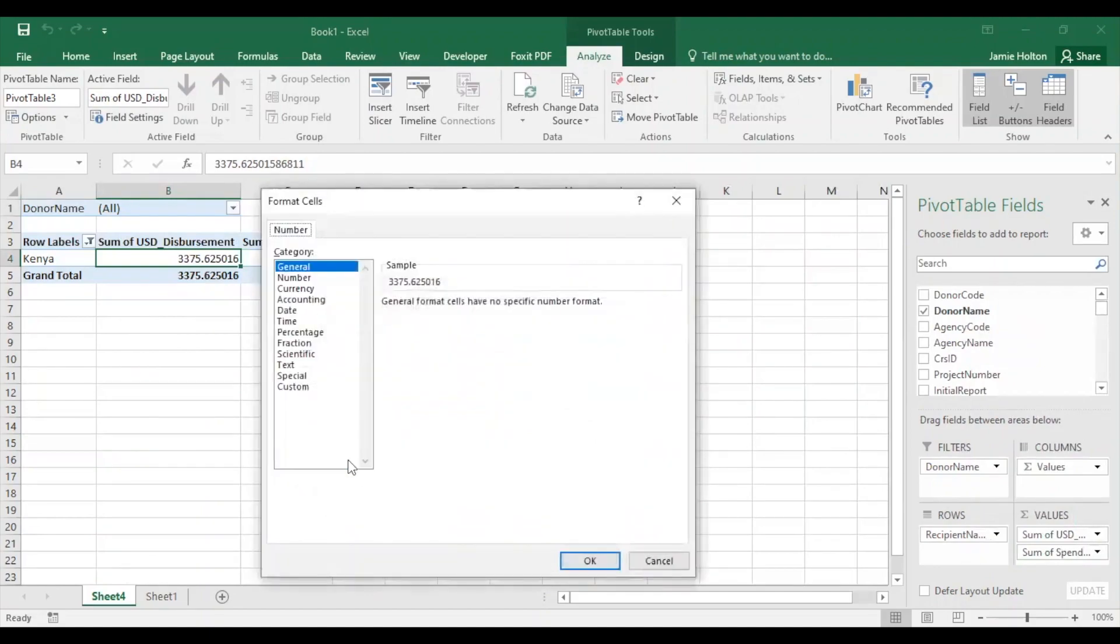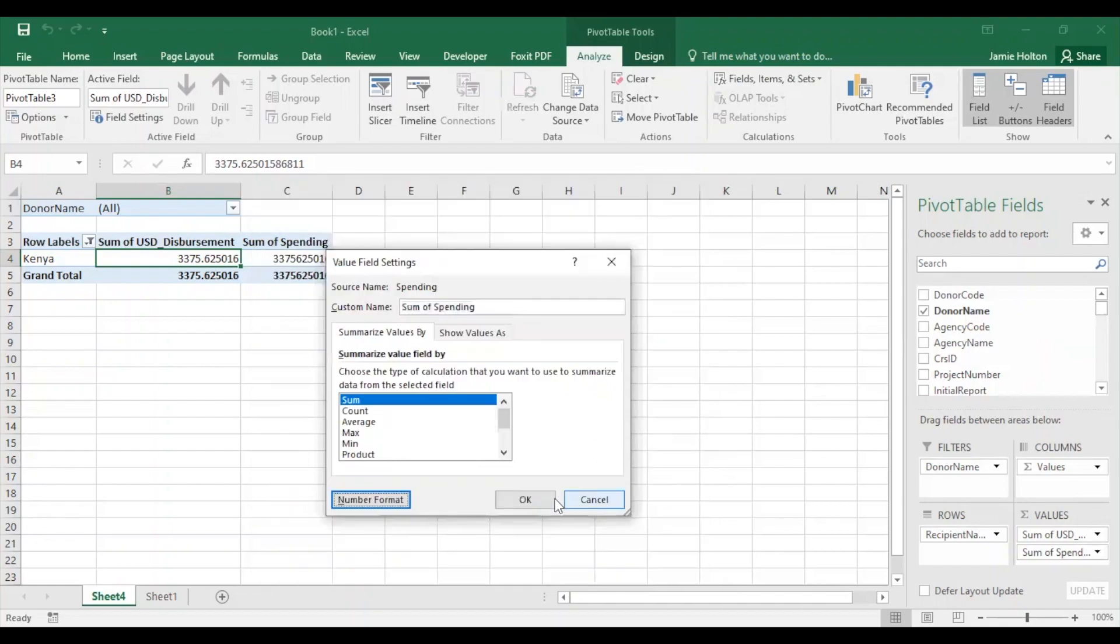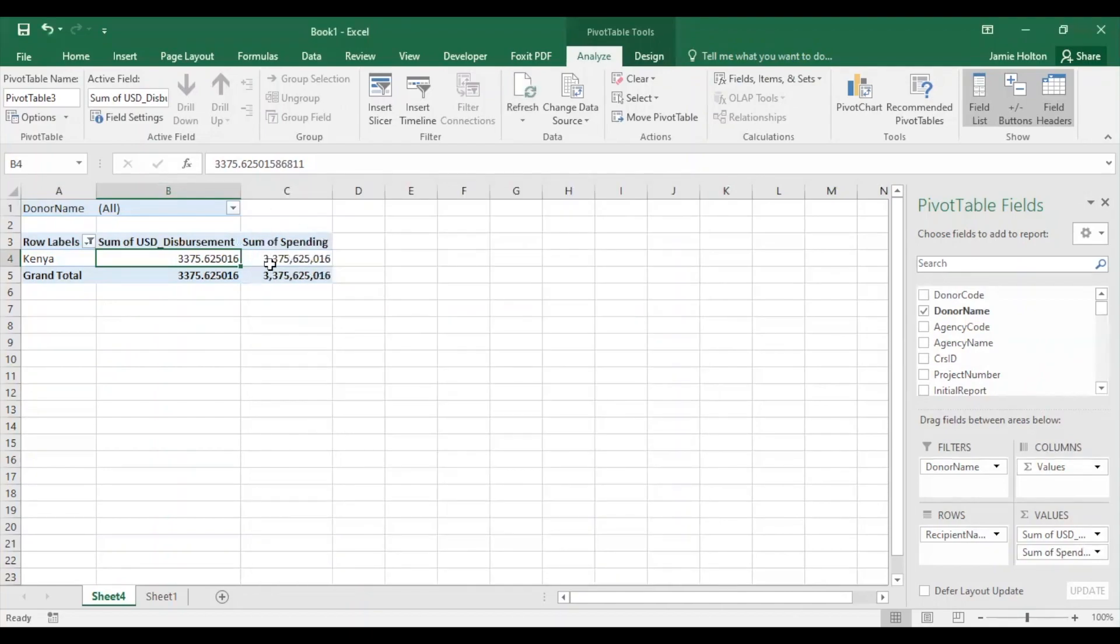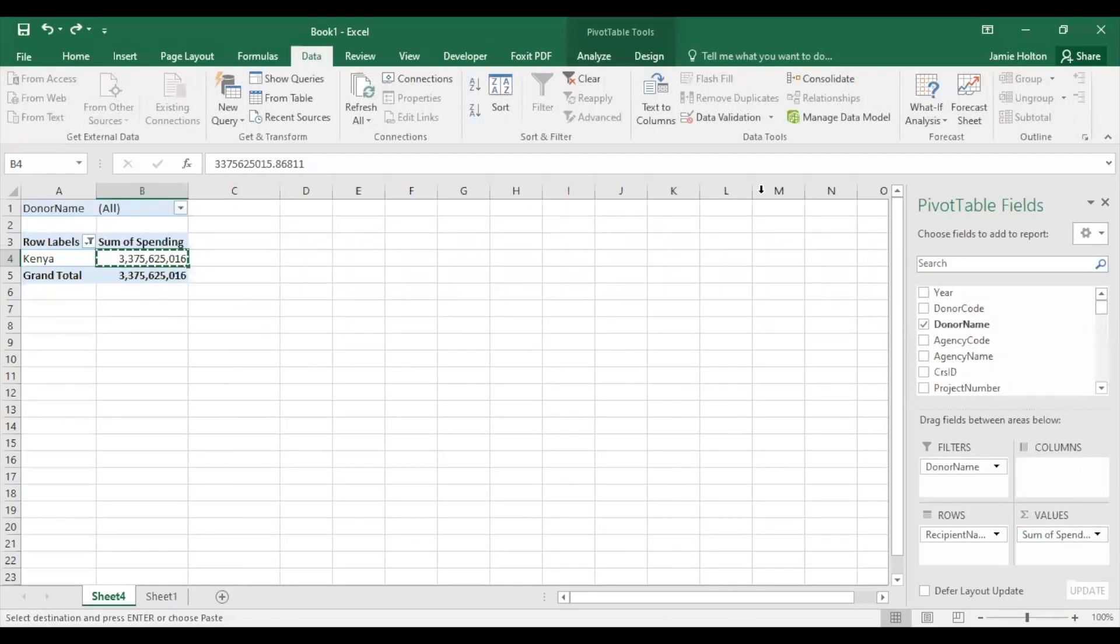And now we go to the Value Field Settings again, go to Number Format, click Number, remove the decimals, use the separator, press OK, and now you can easily read that donors disbursed a total of 3.3 billion dollars for Kenya. You can remove the earlier disbursement field by clicking on it and selecting Remove Field.